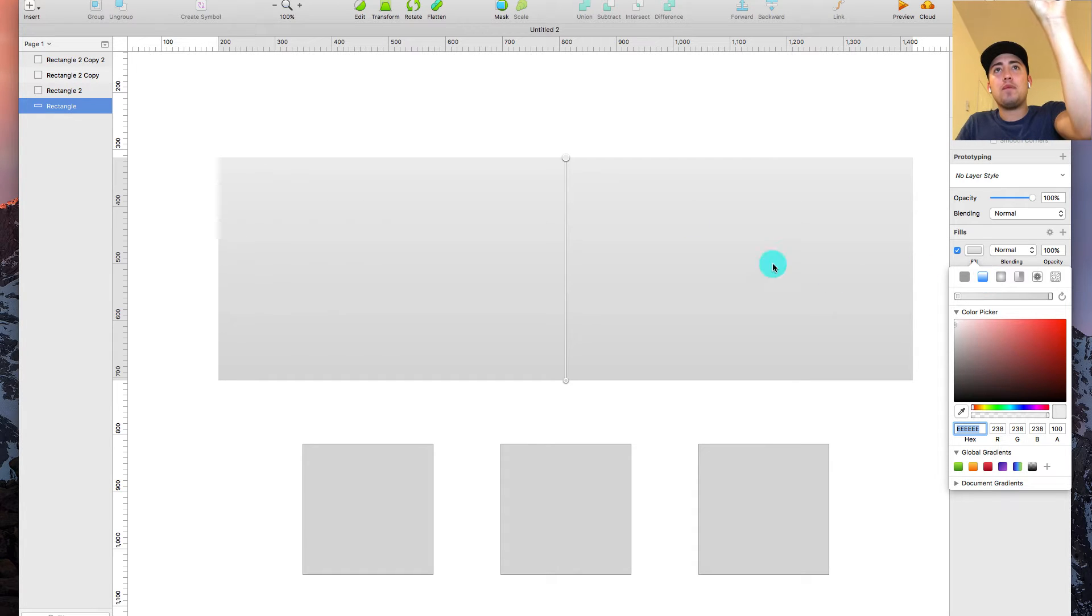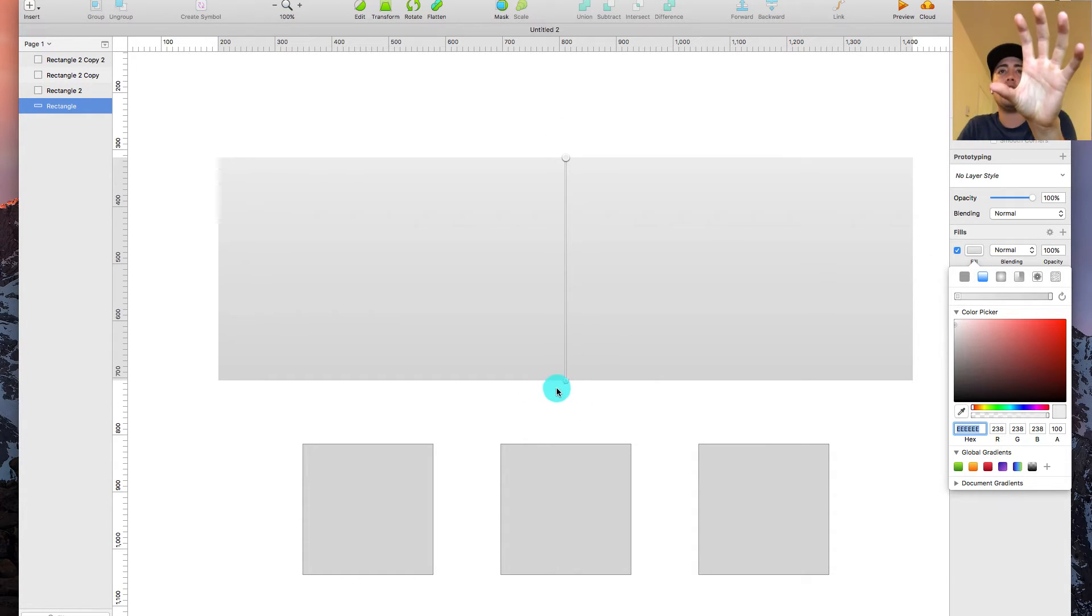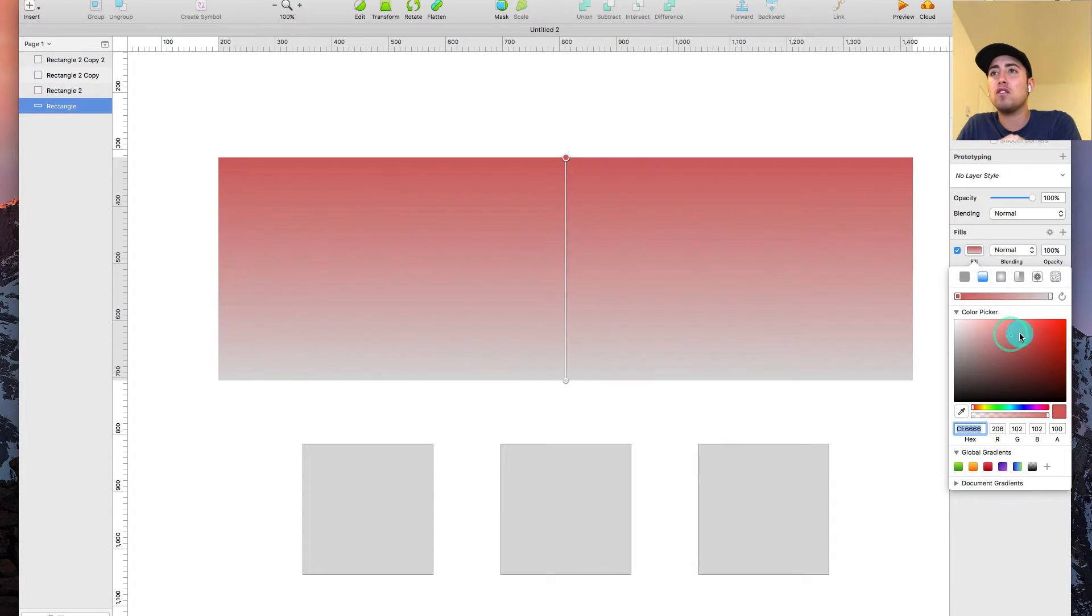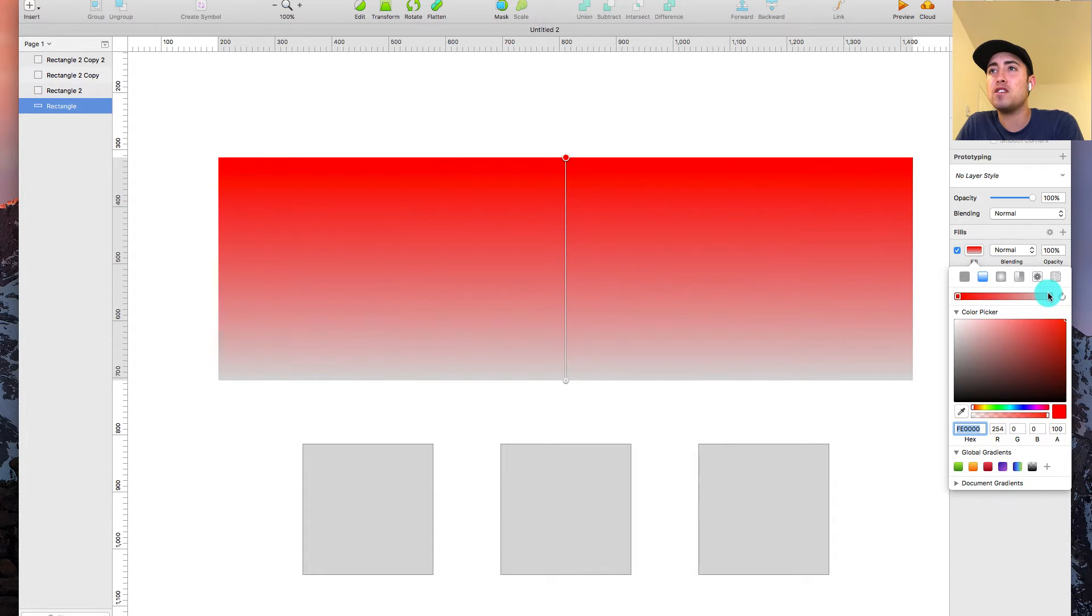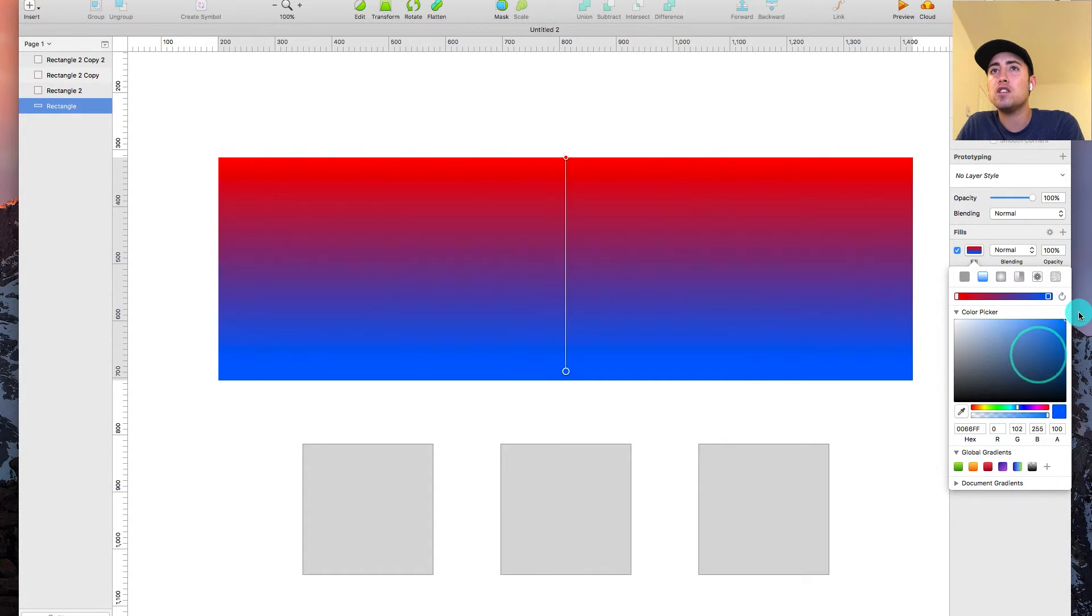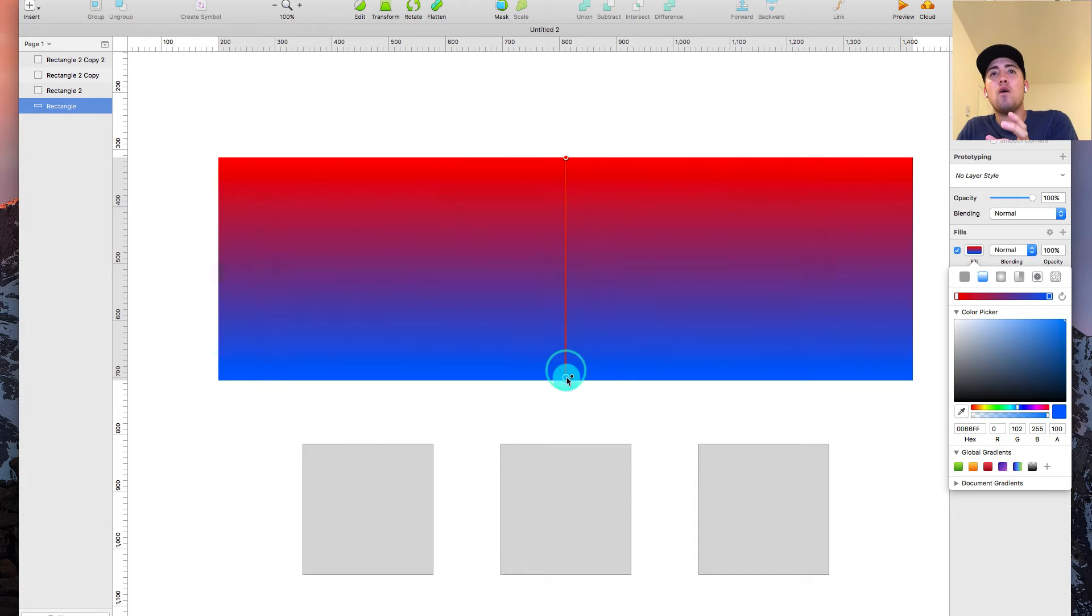So when you select that, you'll see it goes light. You have this light area up here, and then you have this dark area down here. I'm going to make the colors very different so you can see what's going on here. So I'm going to make it red and blue.